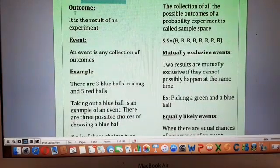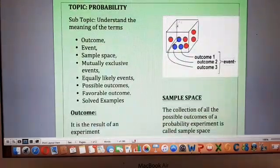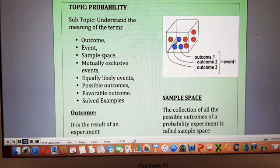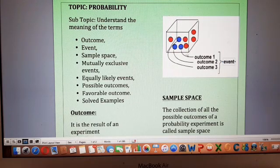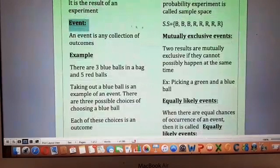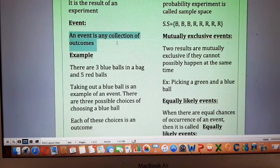Starting from the concept of outcome and an event — suppose you have a jar or a bag in which you have these balls: three are blue and five are red. Picking out a blue one is an event, while you have three choices to pick the blue ball. Each choice is an outcome: this is the first outcome, this is the second outcome, and this is the third outcome. Picking a blue ball is called an event. So by definition, an outcome is the result of an experiment, and an event is any collection of outcomes.